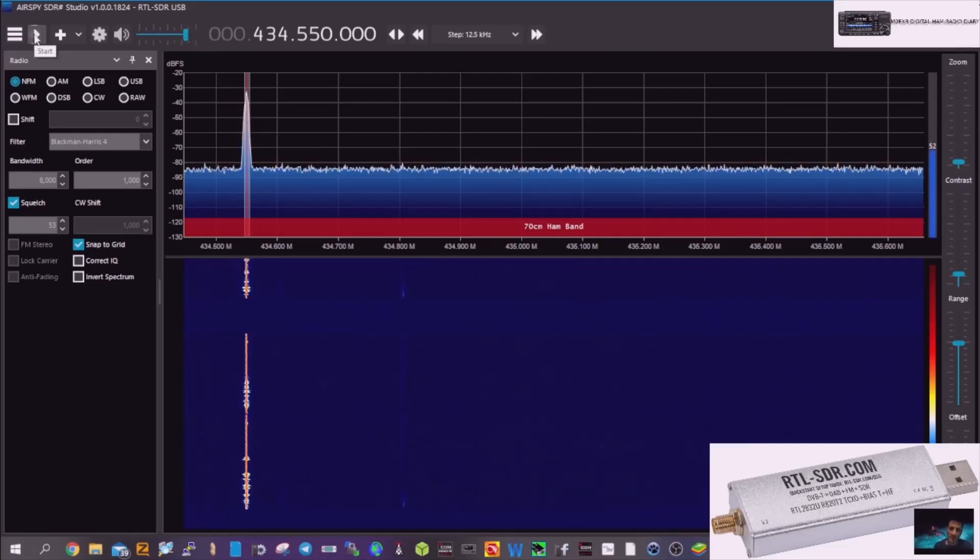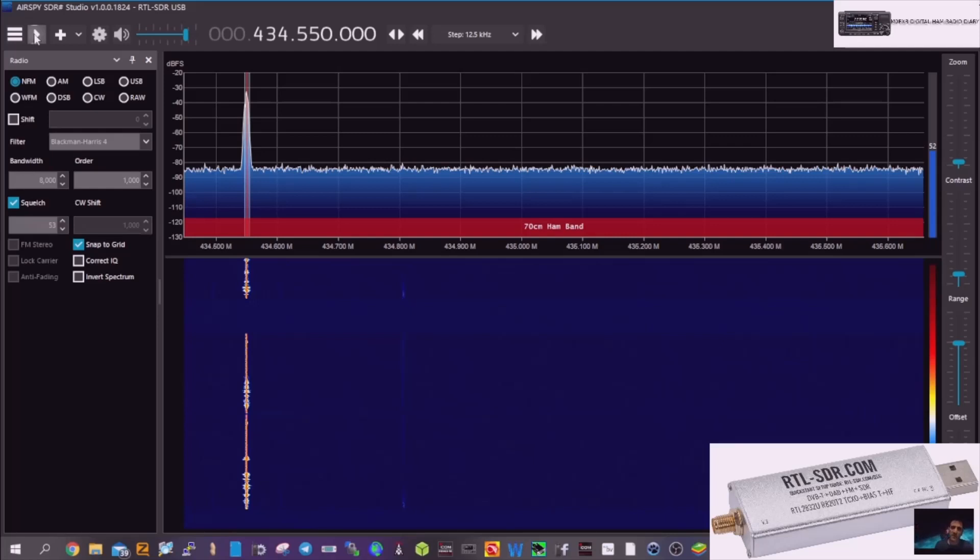I'll stop that, and I'll plug in the cheap sort of clone copy now, and see the difference. You'll see that it's off frequency, and very bad quality audio.